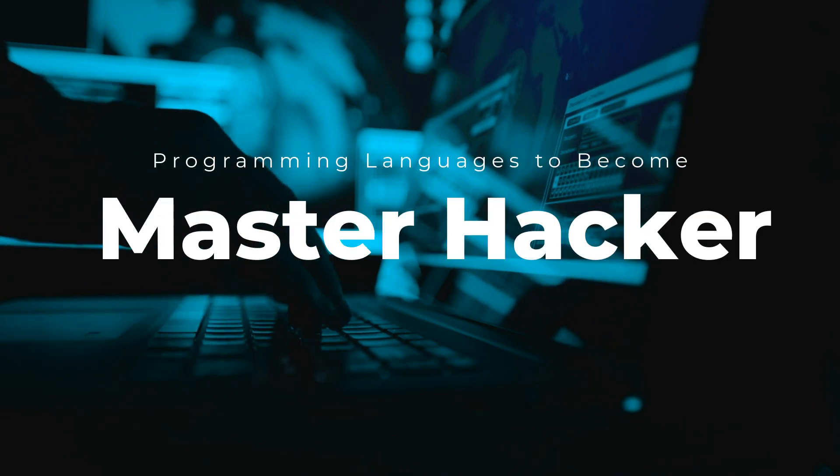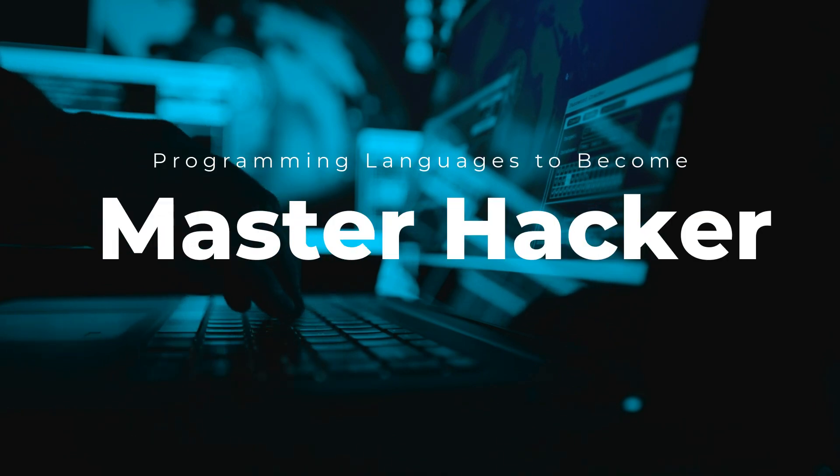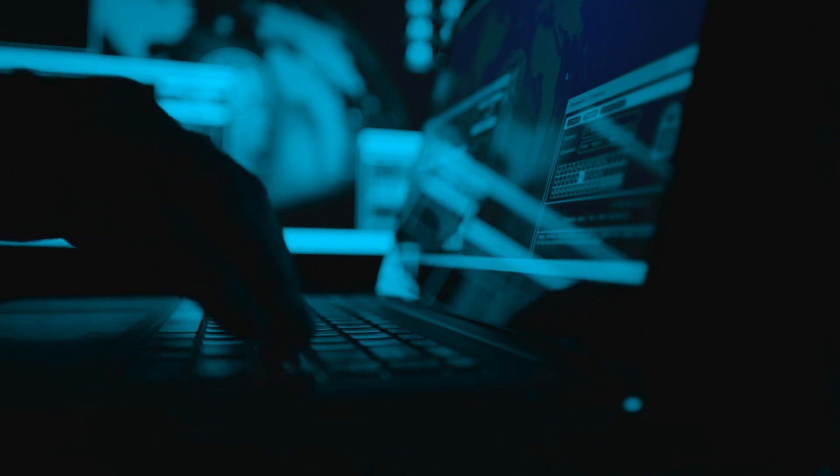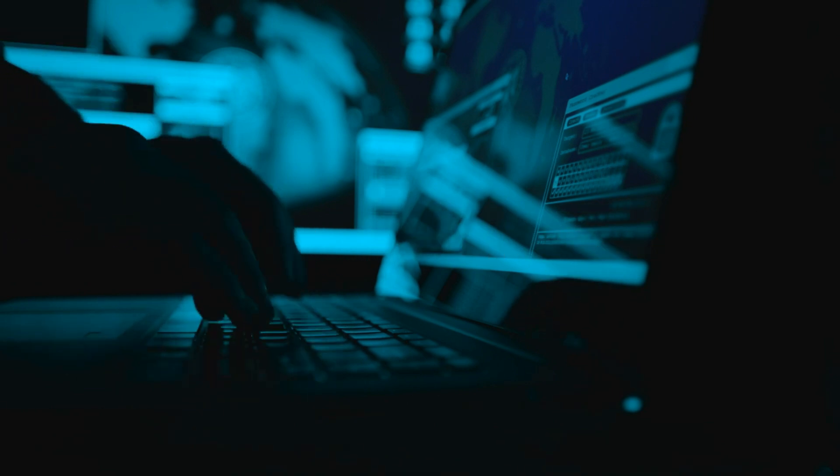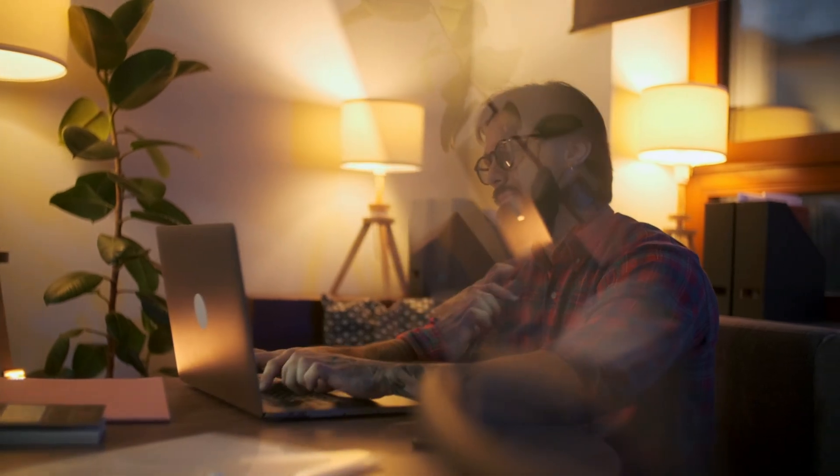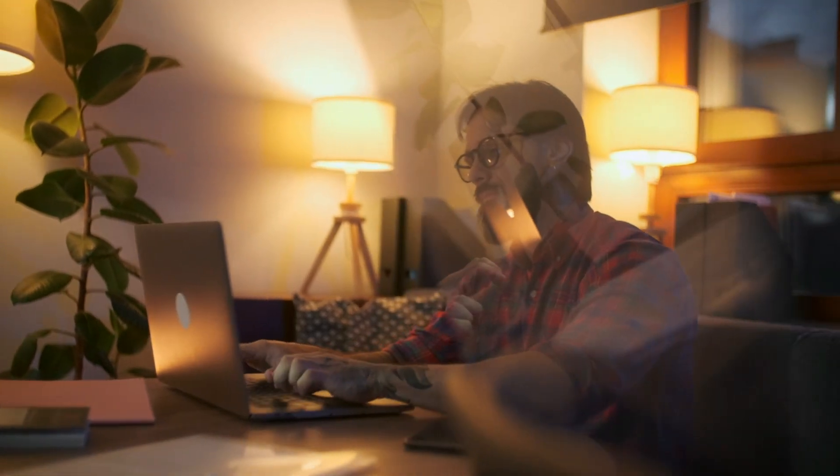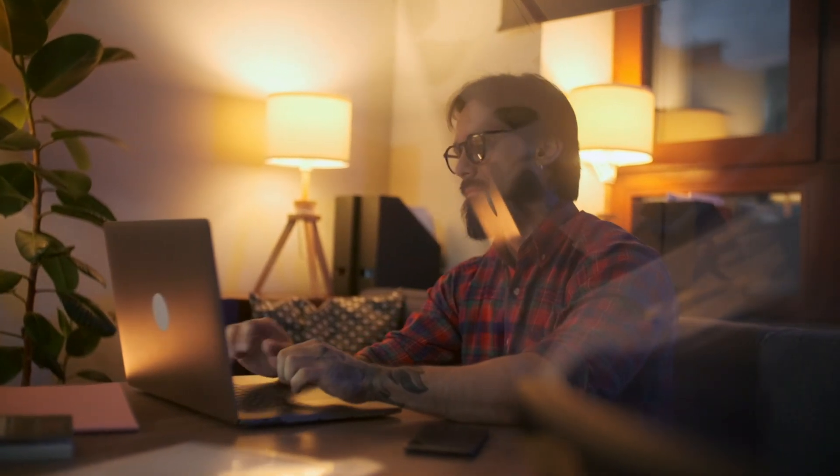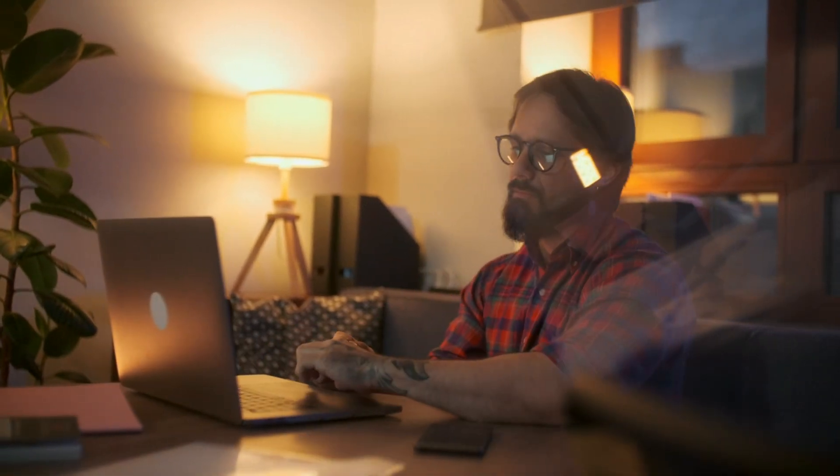Now we will discuss which programming languages you should learn to be a master hacker. There is not a single best language for hackers, as it largely depends on the specific tasks they intend to perform. However, some languages are commonly used in the hacking community due to their versatility, power, and popularity. Programming languages to learn: